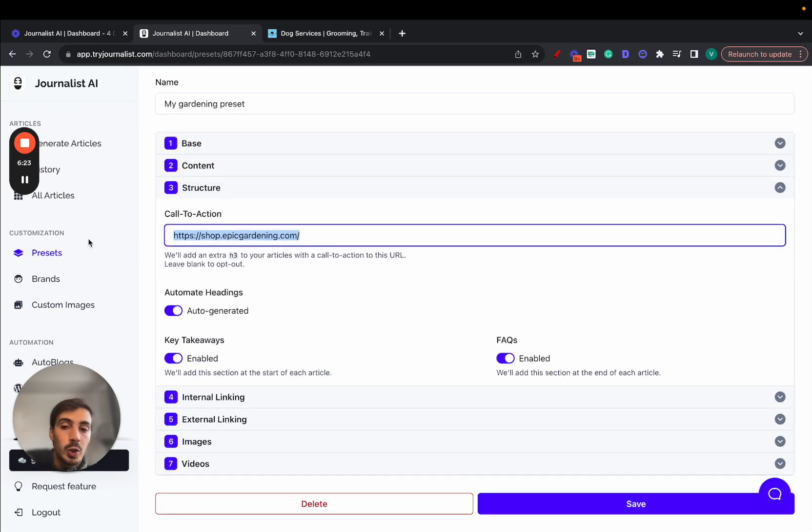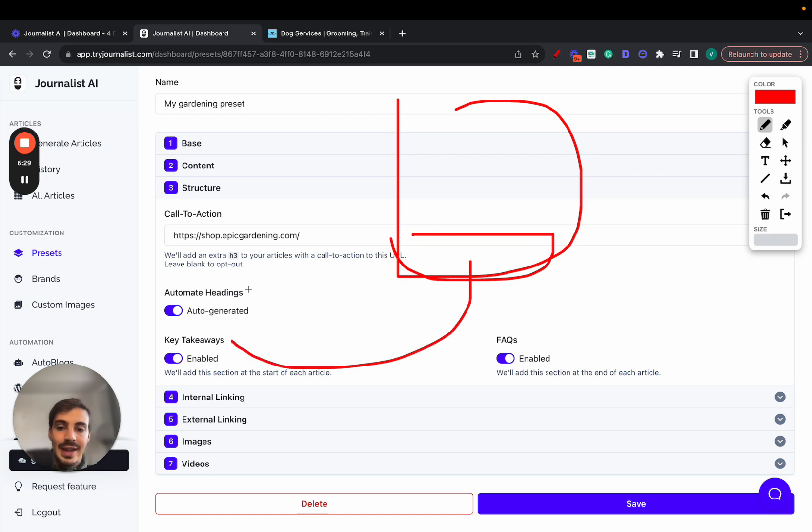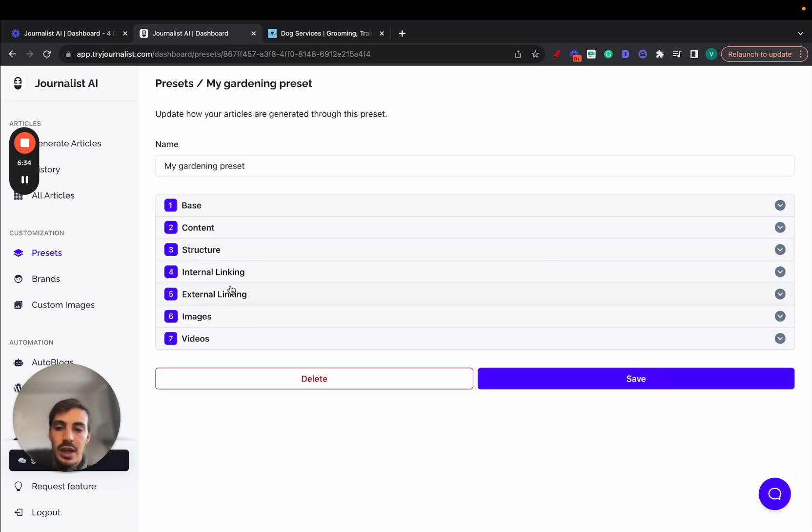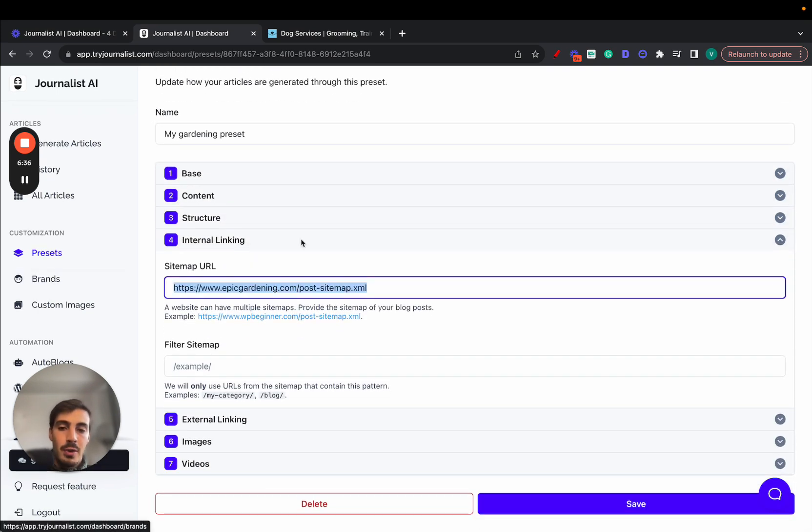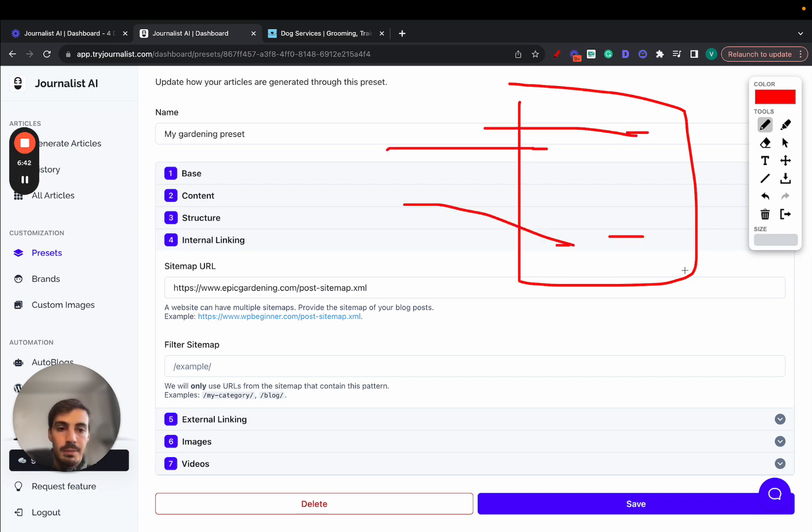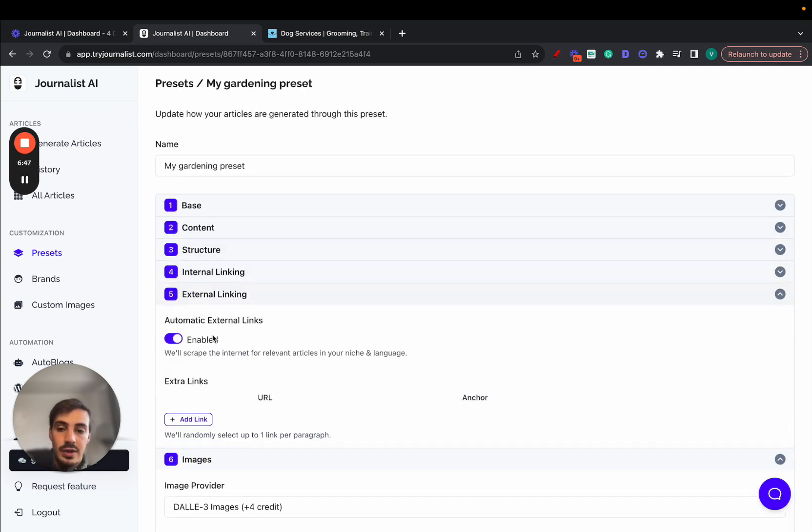Structuring - you can set your call to action here. In this case, it links out to the Shopify store. So again, every single article at the bottom is going to have a call to action section that links out to this Shopify store, to the products. You can automate your headings, you can automate key takeaways, FAQs, internal linking. This is where you post your sitemap URL so that every single article has links to the pages on the sitemap. So again, internal linking.